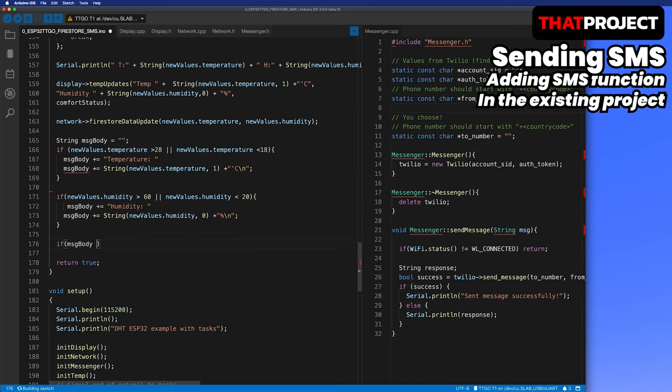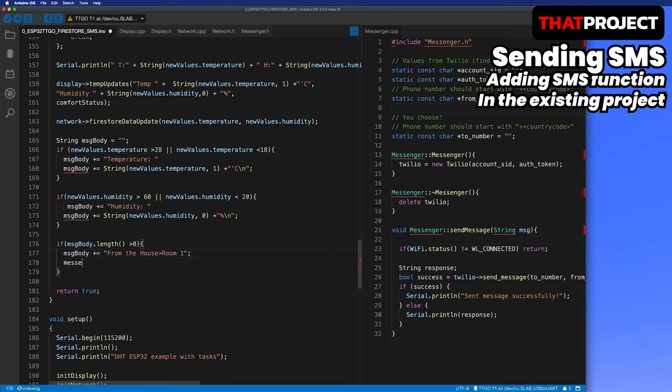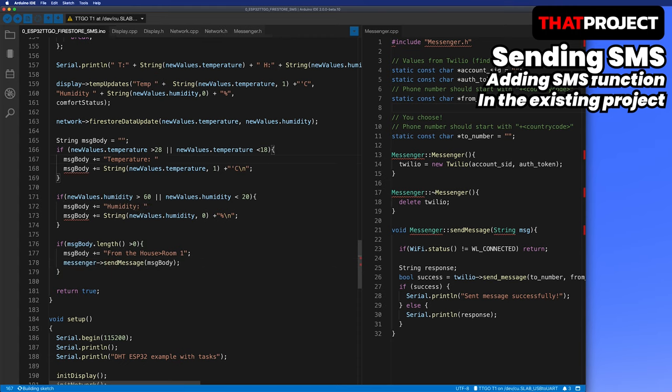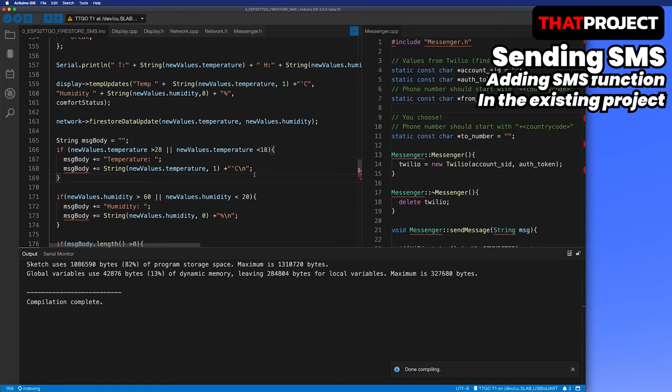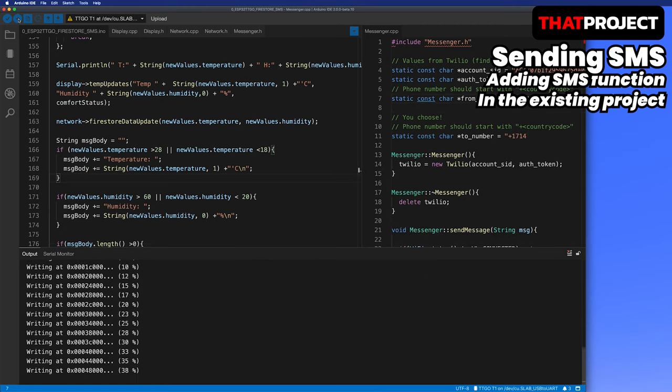When I send the message, I will include the information about which sensor it sends from. This sensor is called House Room 1 because it will be located in my child's room. Like this, all the parts are done. Let's do the actual test.